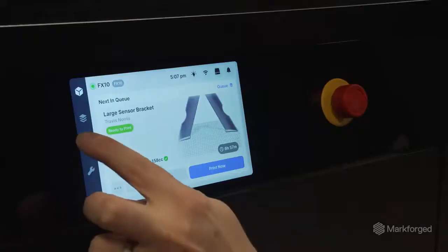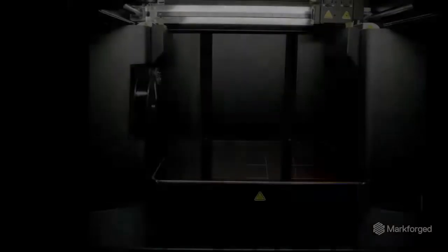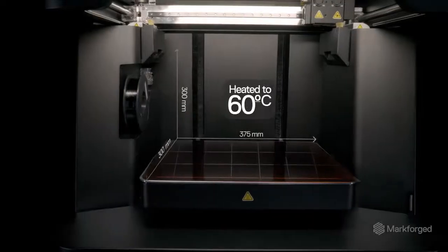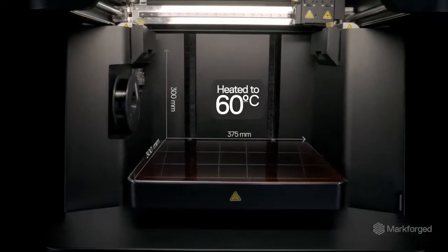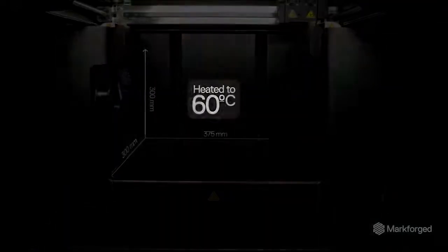FX10 is built with premium hardware, including a large heated chamber and print bed for printing large, high quality parts quickly.